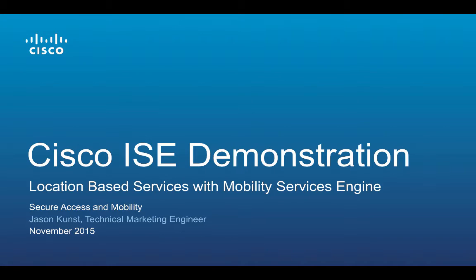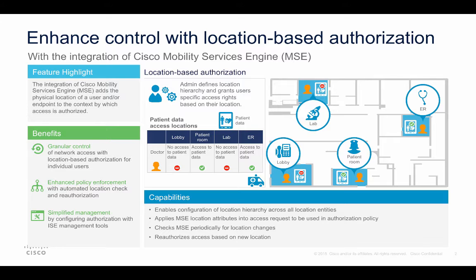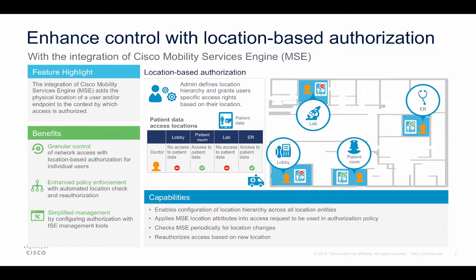The Cisco ISE demonstration will introduce you to location-based services with Mobility Services Engine. Starting with ISE 2.0, we can write policy in ISE to control access based on physical location.